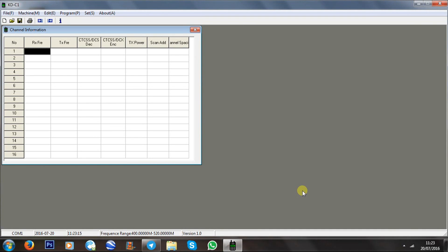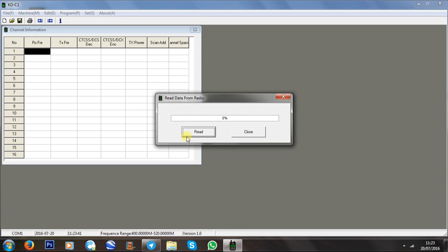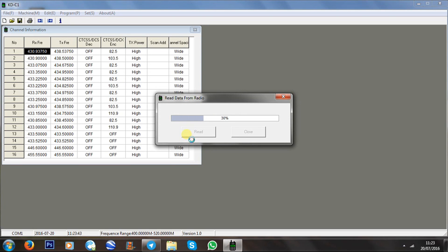Programming this radio couldn't be any easier. You plug your radio in with the USB cable — a UV5R USB cable will work — turn the radio on, and open the KDC1 software, which is freely available if you just Google it. Download and open it up, click on Read, and it'll read the radio.